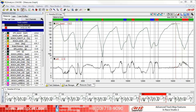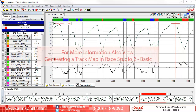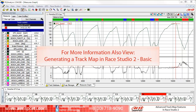To begin, I suggest if you want a basic overview of the Track Map function in Race Studio 2, please view the Generating a Track Map in Race Studio 2 Basic video. This video covers the basic AIM Track Map information not covered in this video.